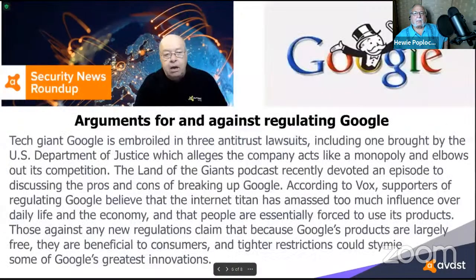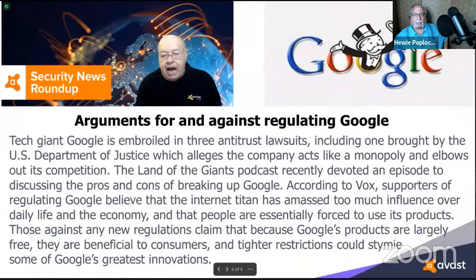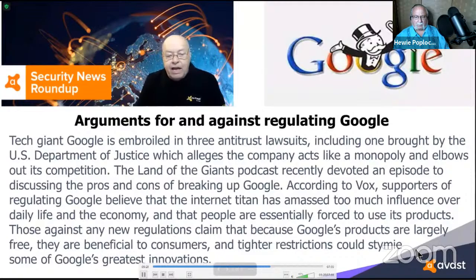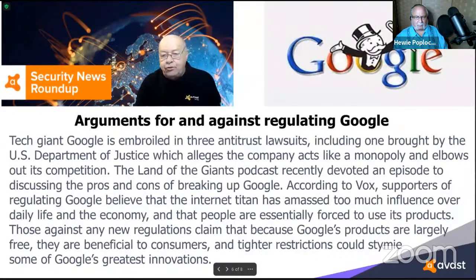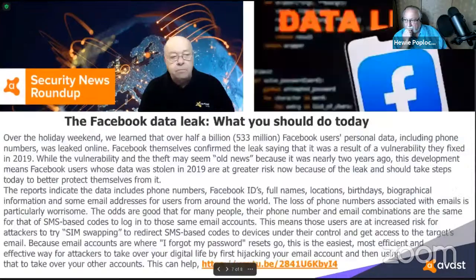Google is embroiled in three antitrust lawsuits, including one from the U.S. Department of Justice alleging monopolistic behavior. A Land of the Giants podcast episode debated the pros and cons of breaking up Google. Supporters argue Google has too much influence over daily life and the economy; opponents argue that because Google's products are largely free, tighter restrictions could stymie innovation.